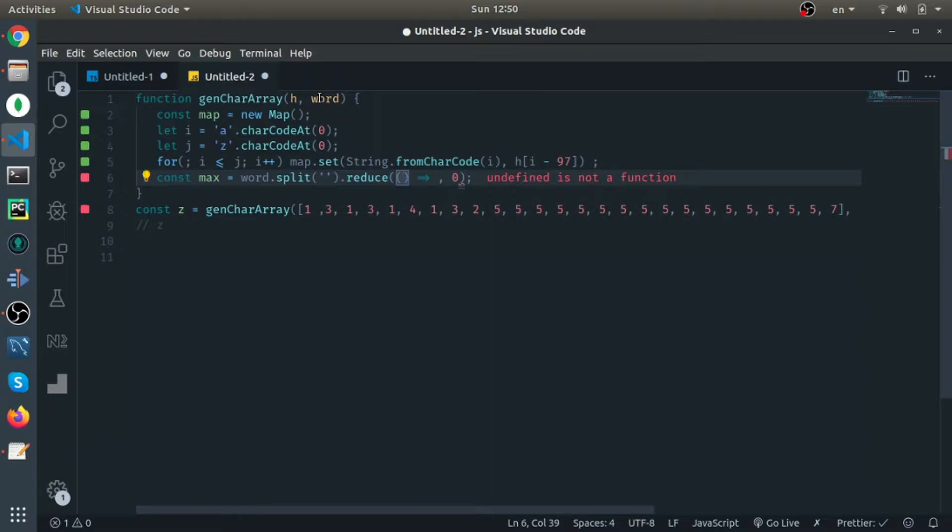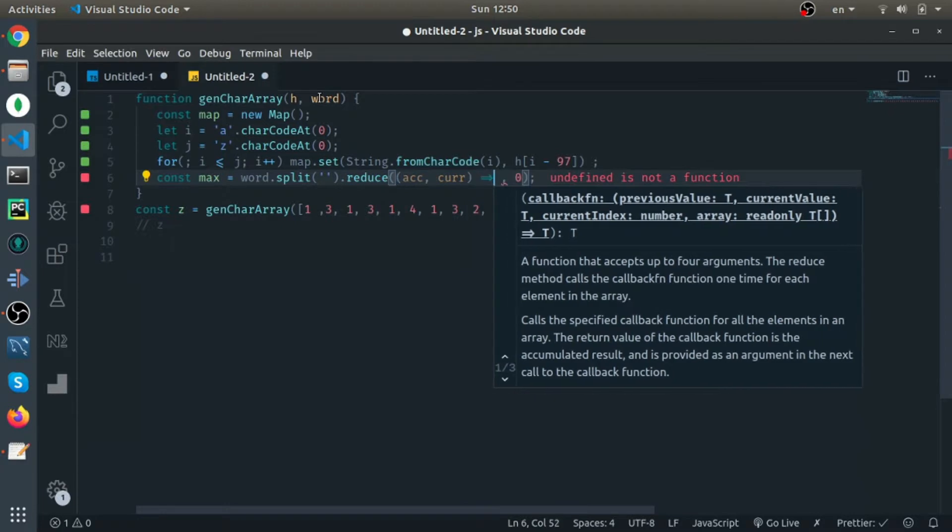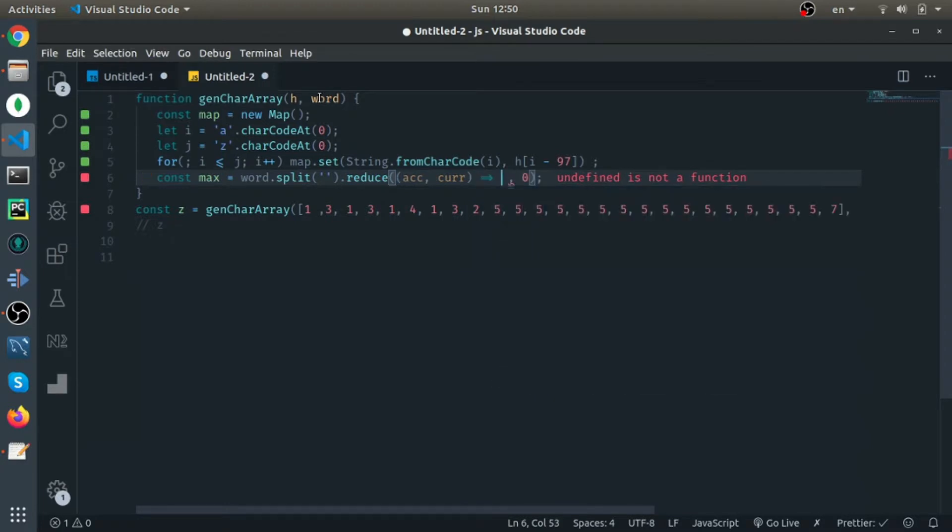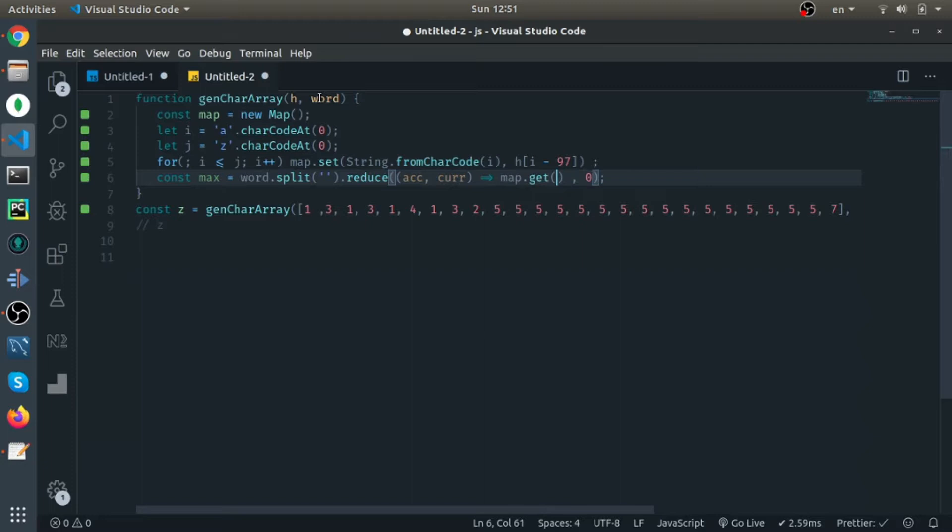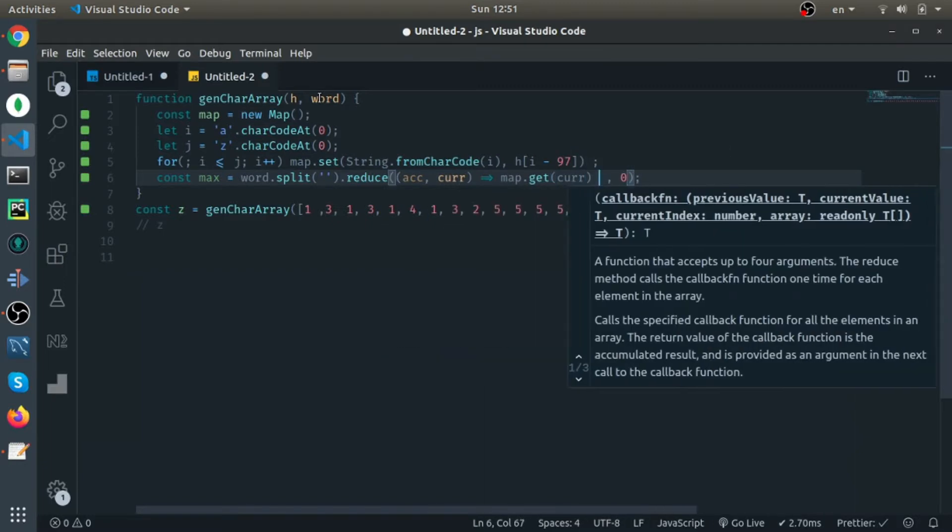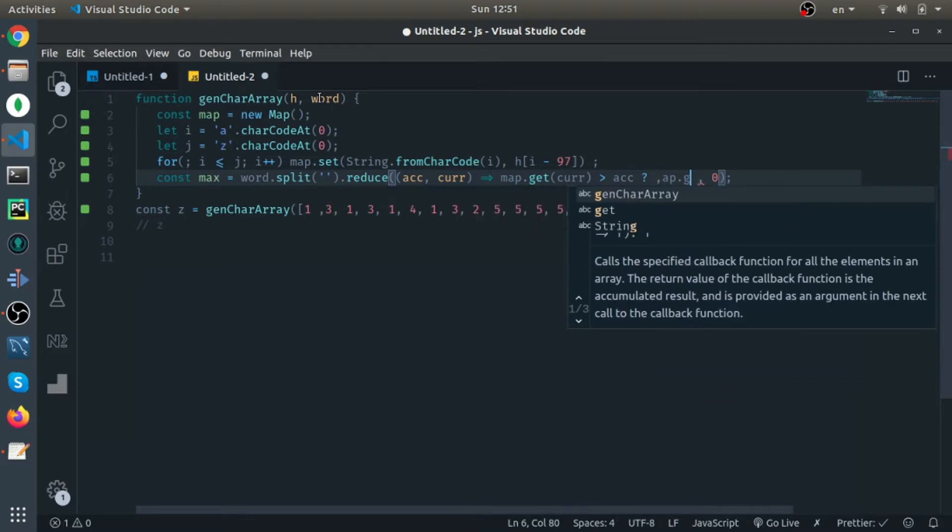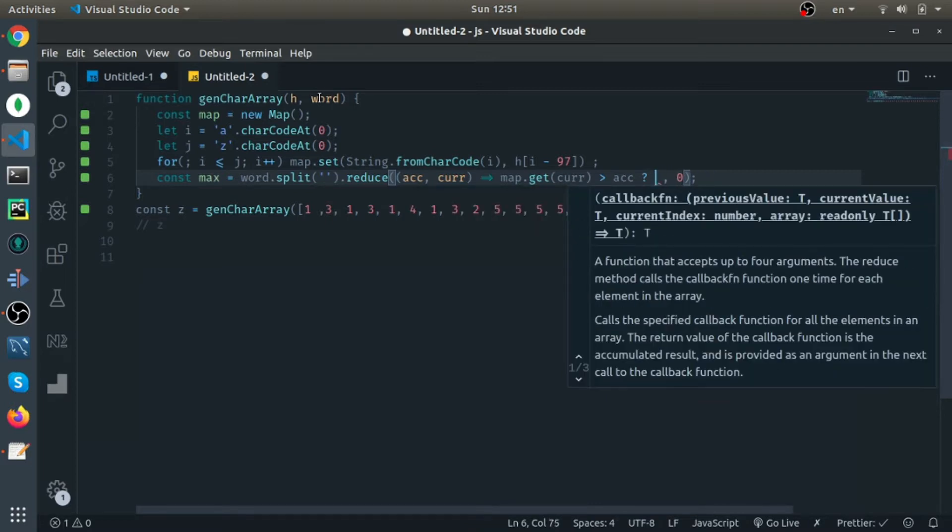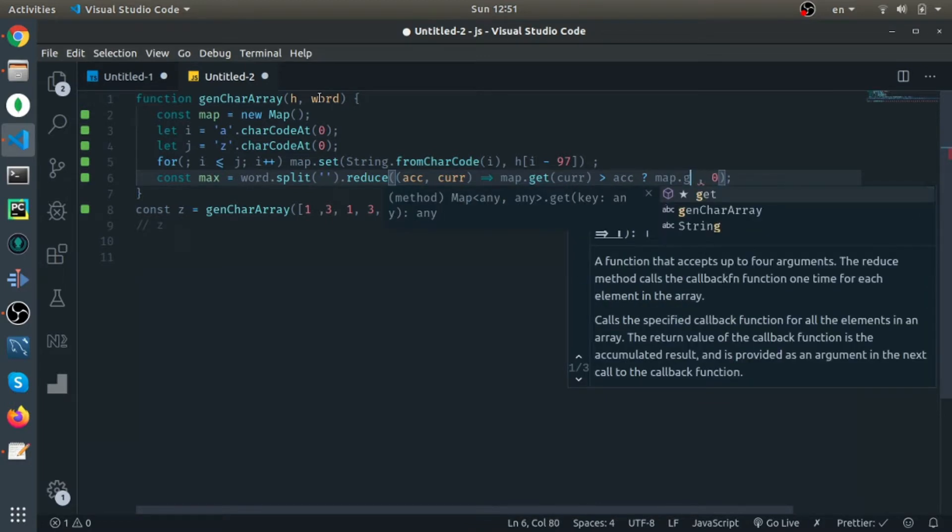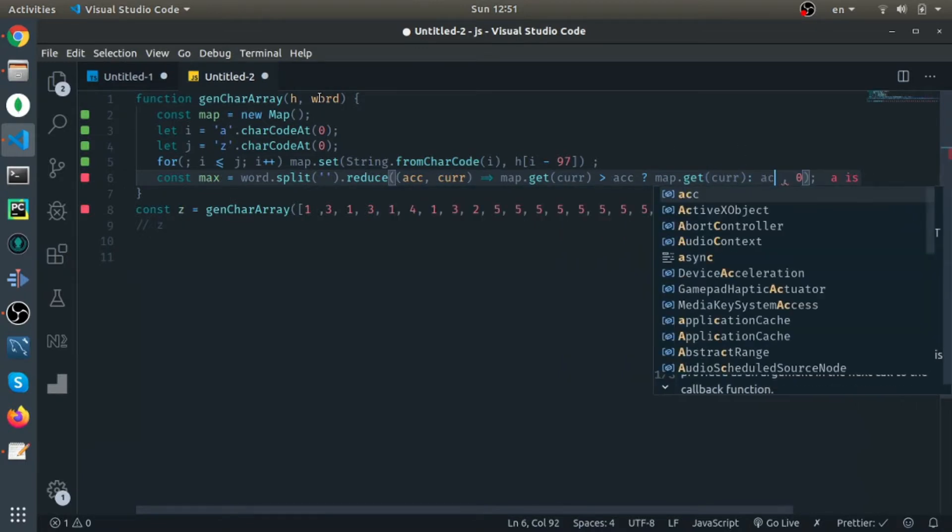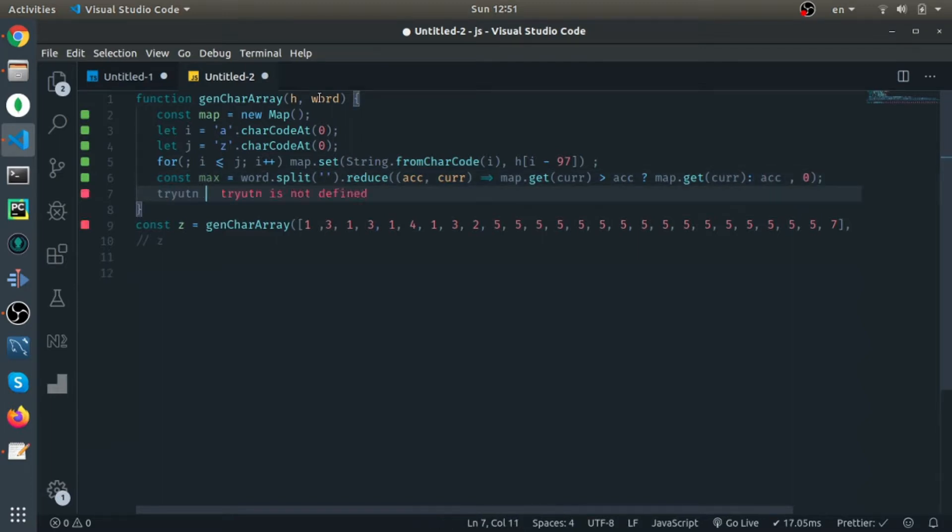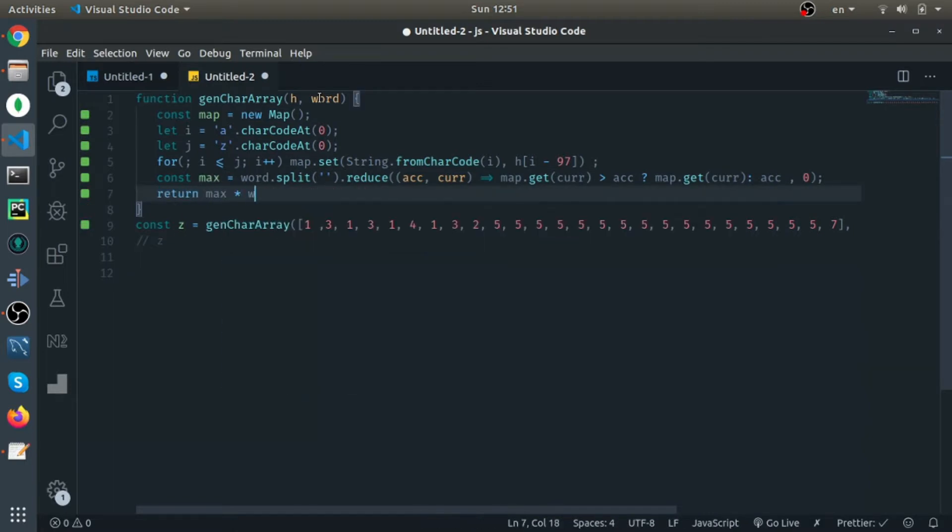This is the previous value, I'll call it accumulator, and the current value. If map.get the current is bigger than the accumulator, retain map.get the current, else it is the accumulator, which means the previous element has a bigger height. And then just return max times word.length.